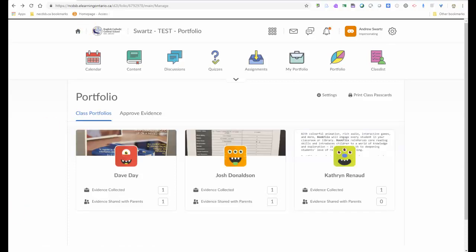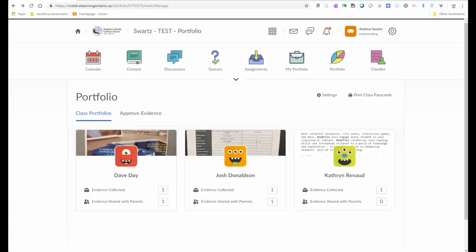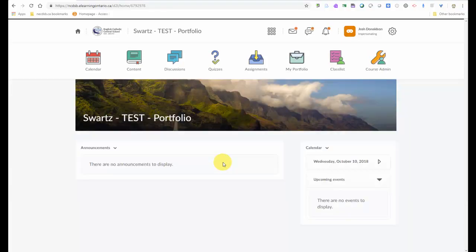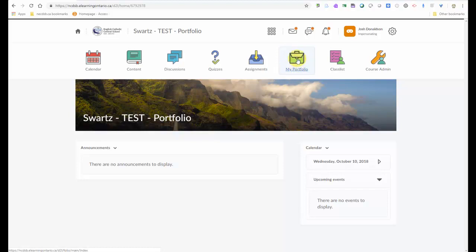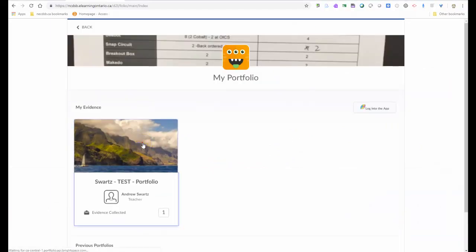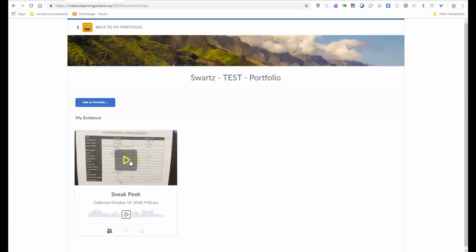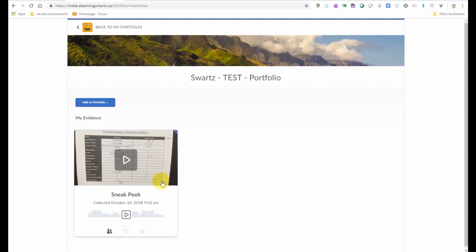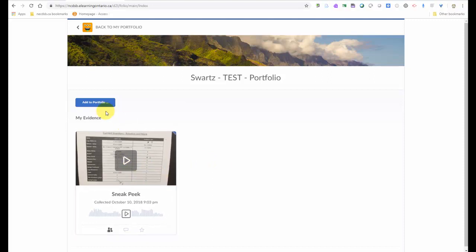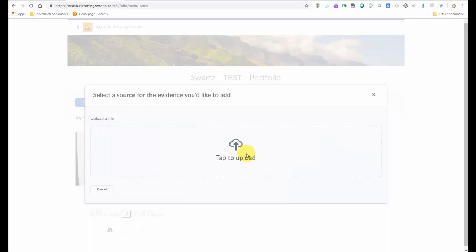They can also upload their own stuff to their portfolio. And I'll show you how. So now I'm logged into my eHub class. And I see my portfolio here. That's my portfolio, as I'm this student, Josh Donaldson. So I'm going to click on my portfolio. I'm going to click on my class. I can see anything that my teachers added or that I previously added. But then I can also add to my own portfolio. And again, any type of file. Anything from my Google Drive, whether it's videos, audio, whatever that may be.